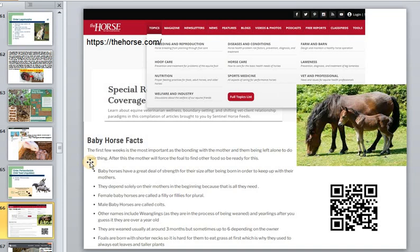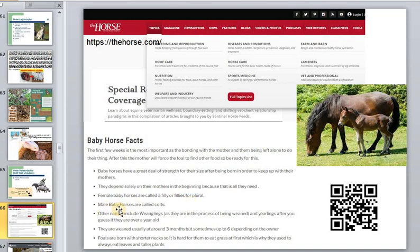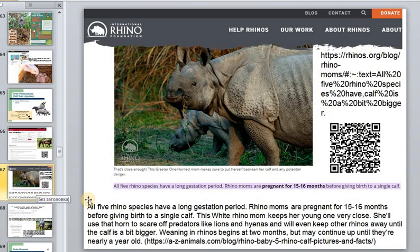In order to keep up with their mother, foals depend solely on their mothers in the beginning. Female baby horses are called fillies and male baby horses are called colts. They are weaned usually at around three months, sometimes at six, depending on the owner. Rhinos are also interesting — with a very short neck, they cannot easily reach grass.